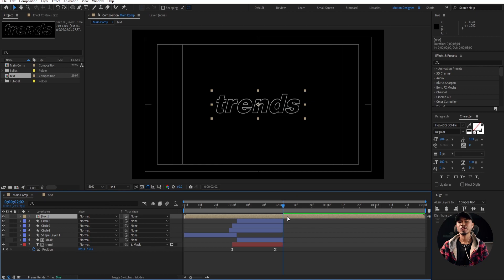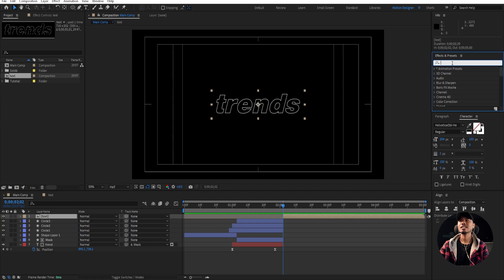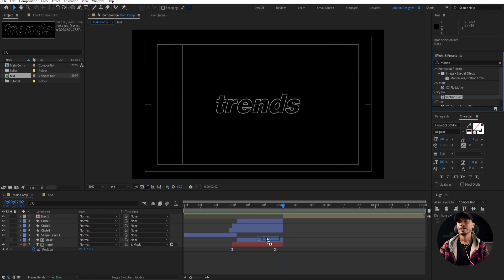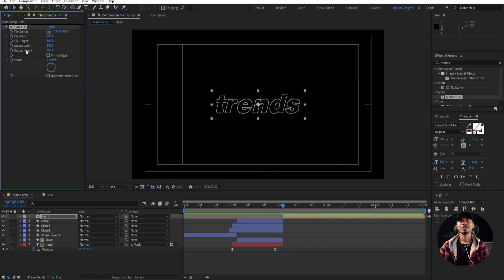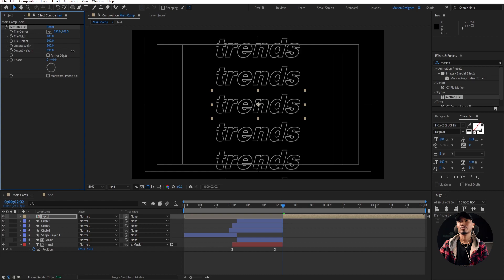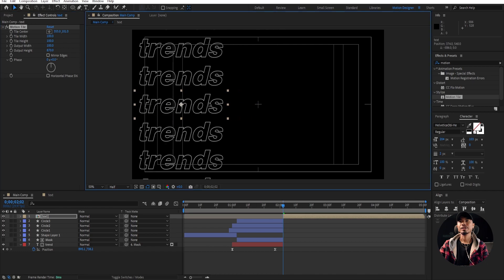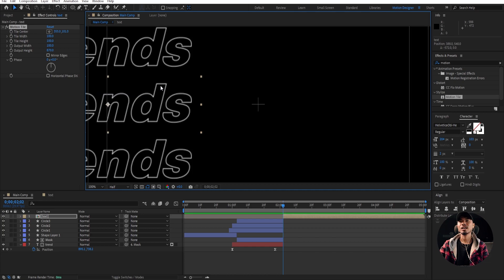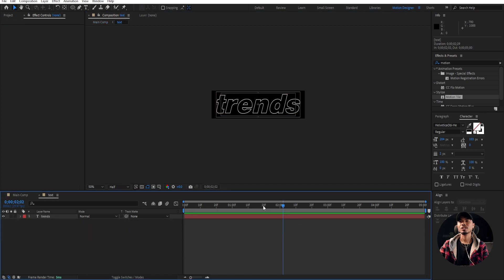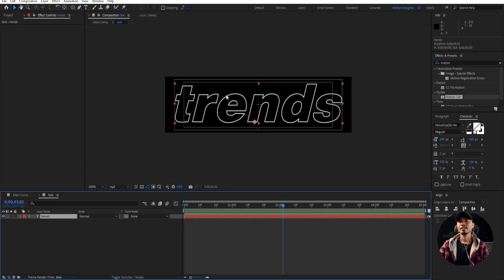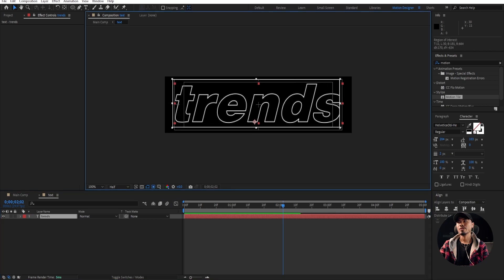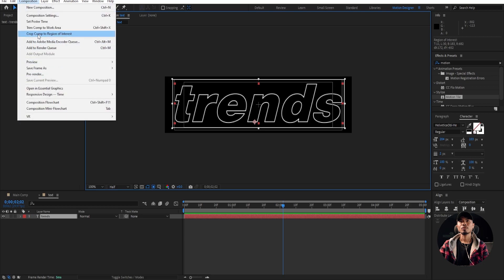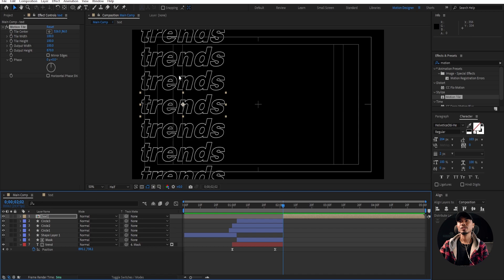Go back to the main composition here and trim this — hold down Alt on the keyboard and begin square bracket. Go to the Effects and Presets and type in Motion Tile. Drag and drop it on that layer. Go here in the Effects Controls and increase the output height. Move this somewhere here. If the gap between these two texts is too high, you can go inside the composition again and refine the crop. Crop Comp to Region of Interest — like that. If you go back to the main composition, you can see that you have smaller gaps here.